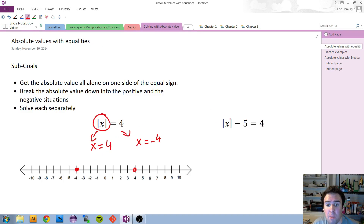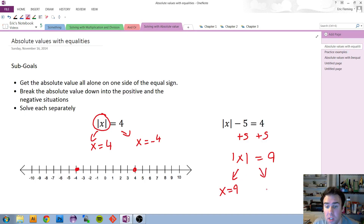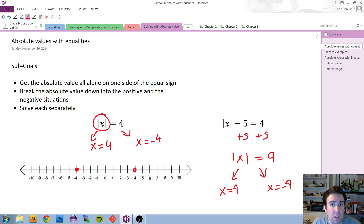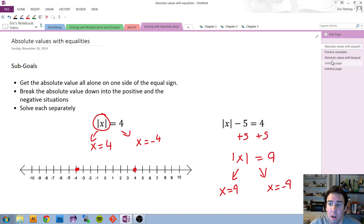Sometimes the absolute value is not all alone. Here there's a minus 5 behind it, so to take care of that I add 5 to both sides of the equation. Now the absolute value is all alone and I have a 9. It's time to break it into two situations: what was inside could equal positive 9 or negative 9. We break it into two cases because we could be 9 to the right or 9 to the left — the negative takes care of the left direction.